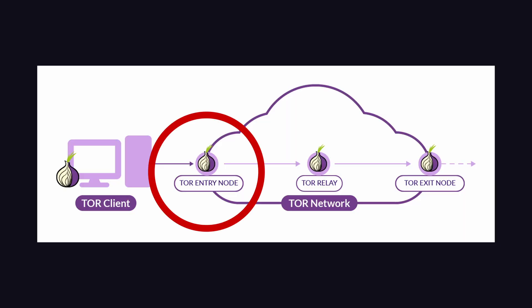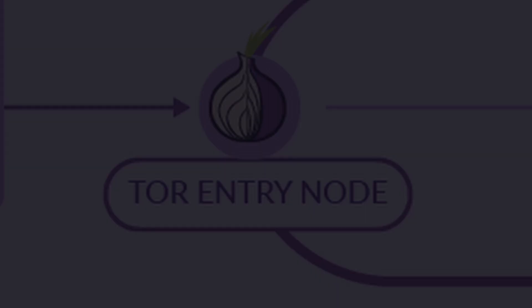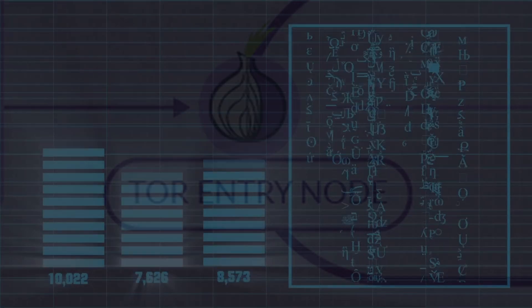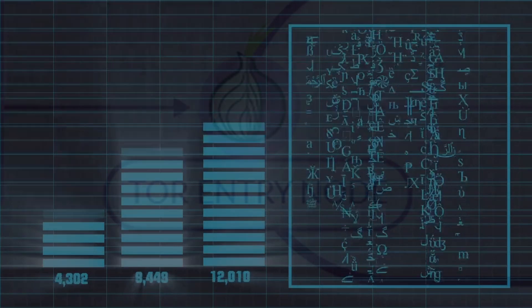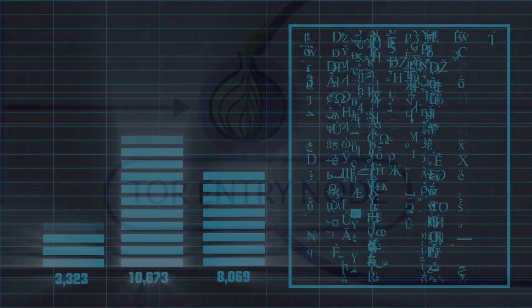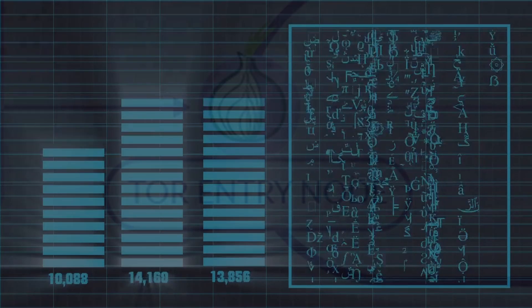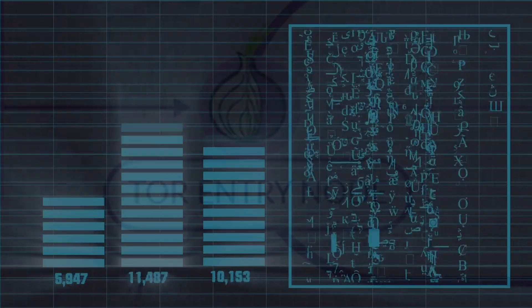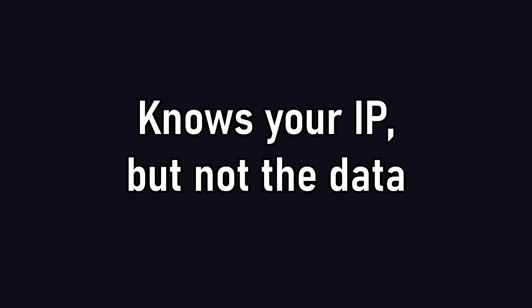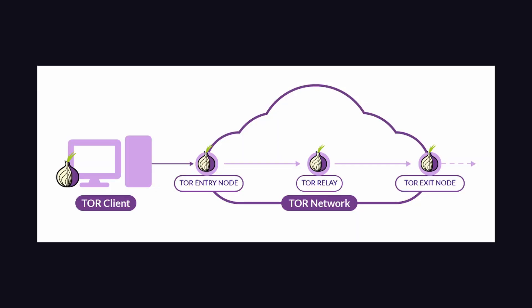Entry nodes are the first point of contact when connecting to the Tor network. When you initiate a connection to the Tor network, the traffic is encrypted and routed through a more or less randomly selected entry node. This node knows your IP address, but not the contents of the actual request.